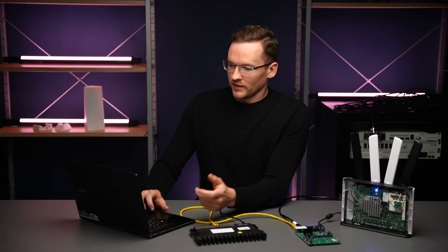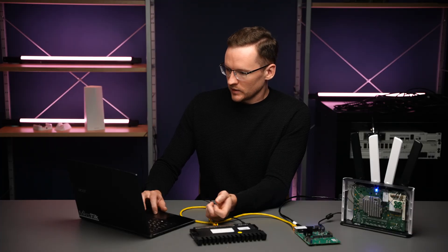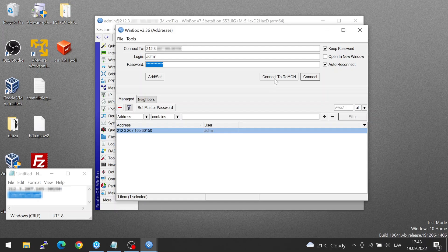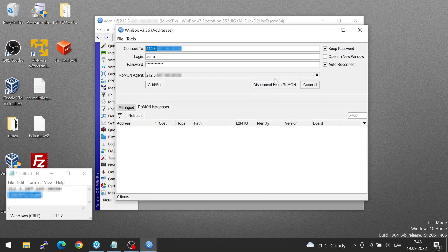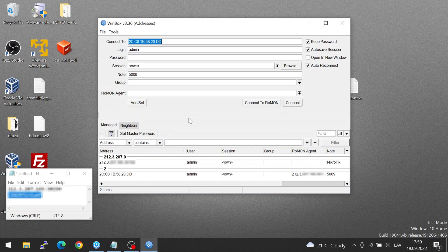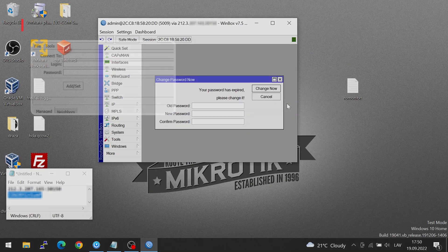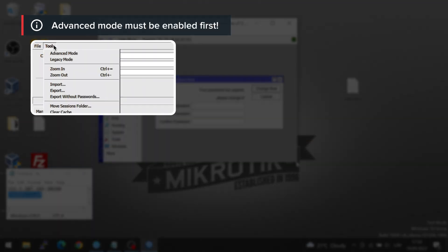But another thing that we can do is once we connect to this Roman agent, we can then save the devices that are seen by the Roman agent. So here, let's make sure that the login credentials are correct for the RB5009. And I'm just going to click the Add Set button. So now if we look at the Manage section, we can see the MAC address of our RB5009. And I can just connect to it. That's all there is to it.